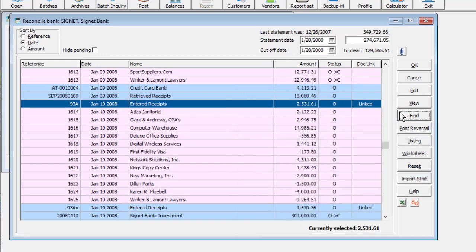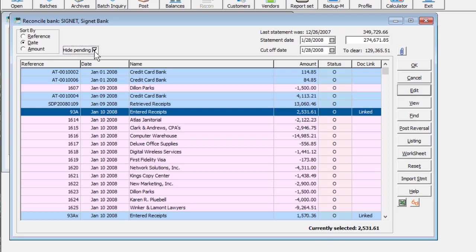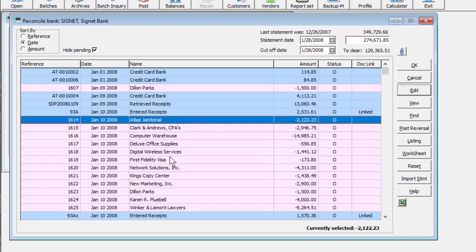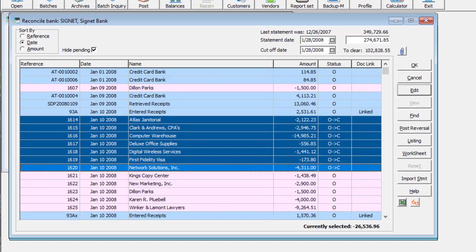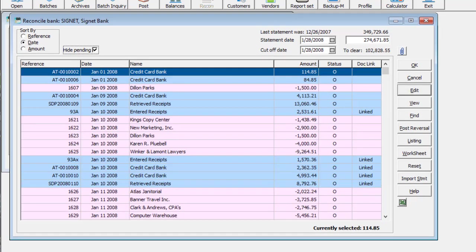Another way to more easily locate transactions during a reconciliation is to enable the Hide Pending checkbox, so that only the outstanding records remain. Whenever you mark statuses on more records, you can press the F9 key to refresh the screen and hide these as well.